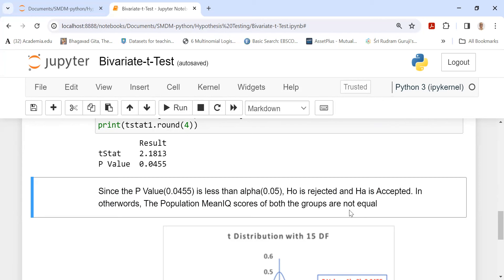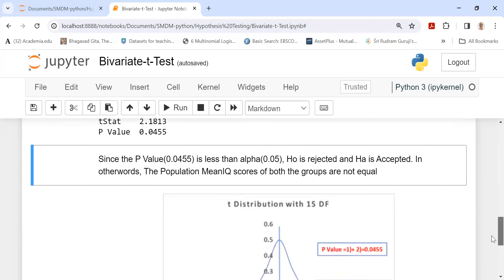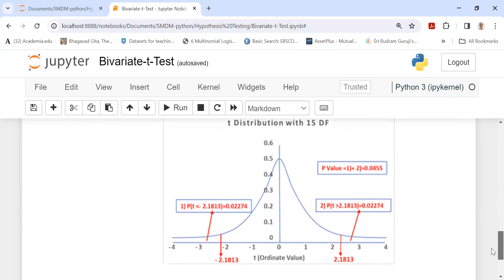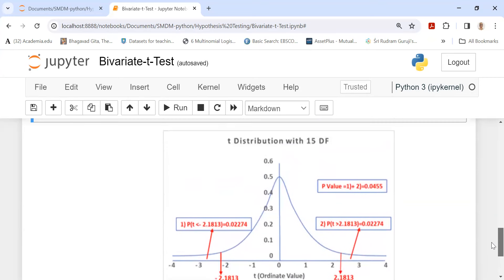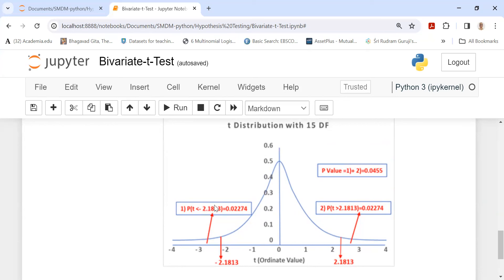We have concluded the engineering group scores and the accountants group scores are not equal. To understand the p-value, I show the t-distribution graph for 15 degrees of freedom. The p-value is P(t < -2.1813) = 0.02274 on the left tail, and the same 0.02274 on the right tail for t = 2.1813. Adding both gives a composite p-value of 0.0455. In a one-tailed test, you would use only one tail depending on whether it is left-tailed or right-tailed.